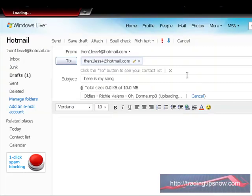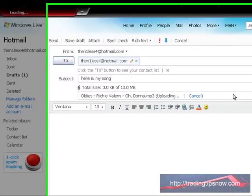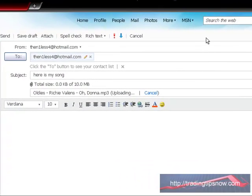Double click on that. Now it says here, oldies. Richie Valens. That's the name of the song. It says here it's uploading. So you just need to wait for it. It takes a minute or two. So just be patient.